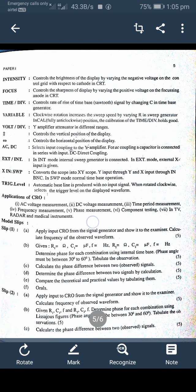The fifth control is the volts-per-division Y amplifier attenuator in different ranges. There is also a control for the vertical position of the display and a control for the horizontal position of the display. The AC/DC switch selects the input coupling to the Y amplifier — for AC coupling, a capacitor is used.